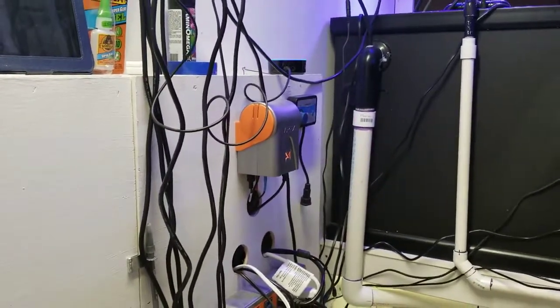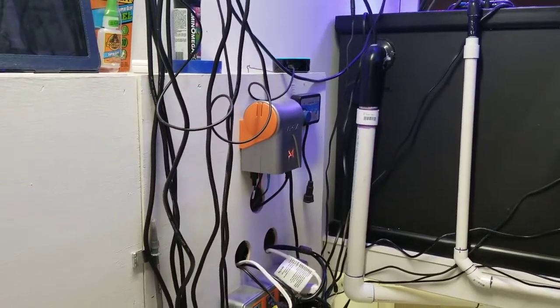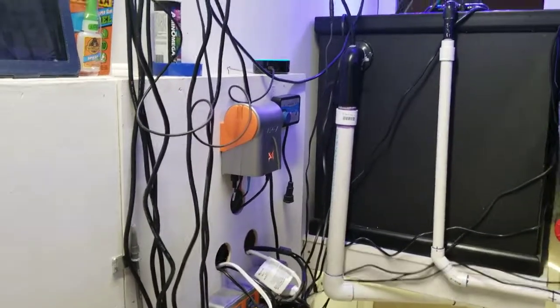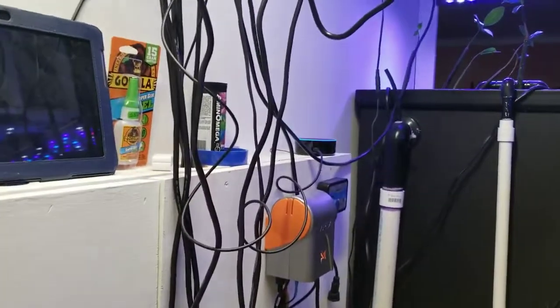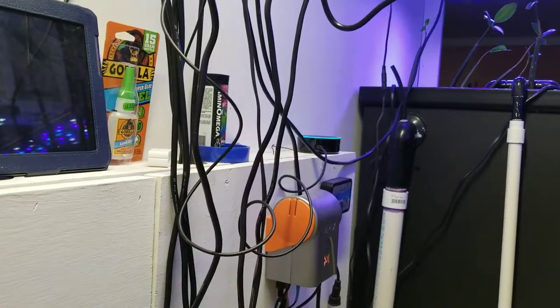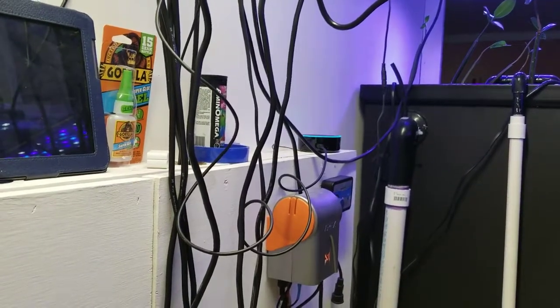The temperature probe named temp is 77 degrees, the salinity probe named salt is 35.4 parts per thousand, and the pH probe named pH is 7.88.